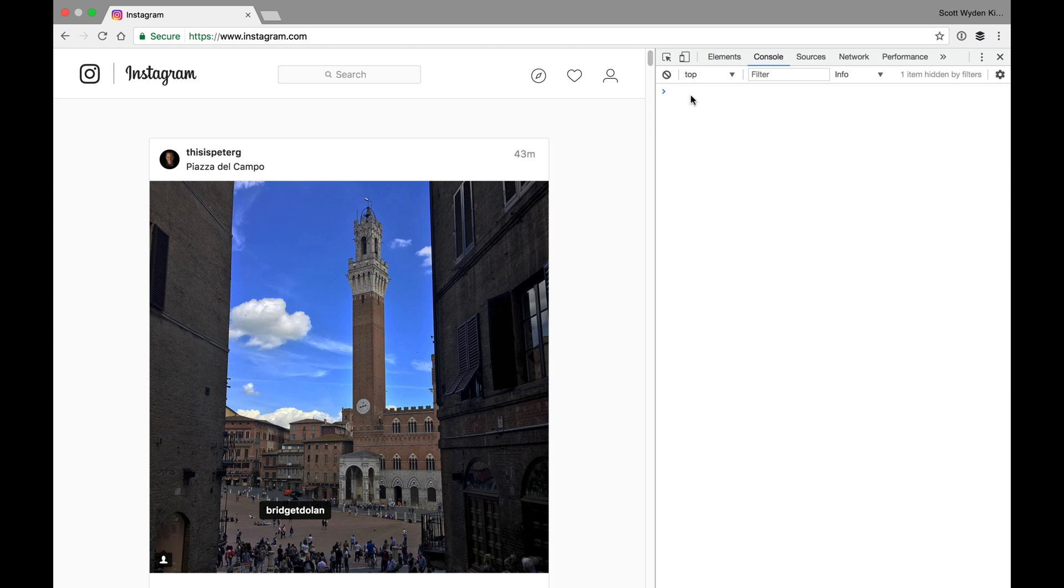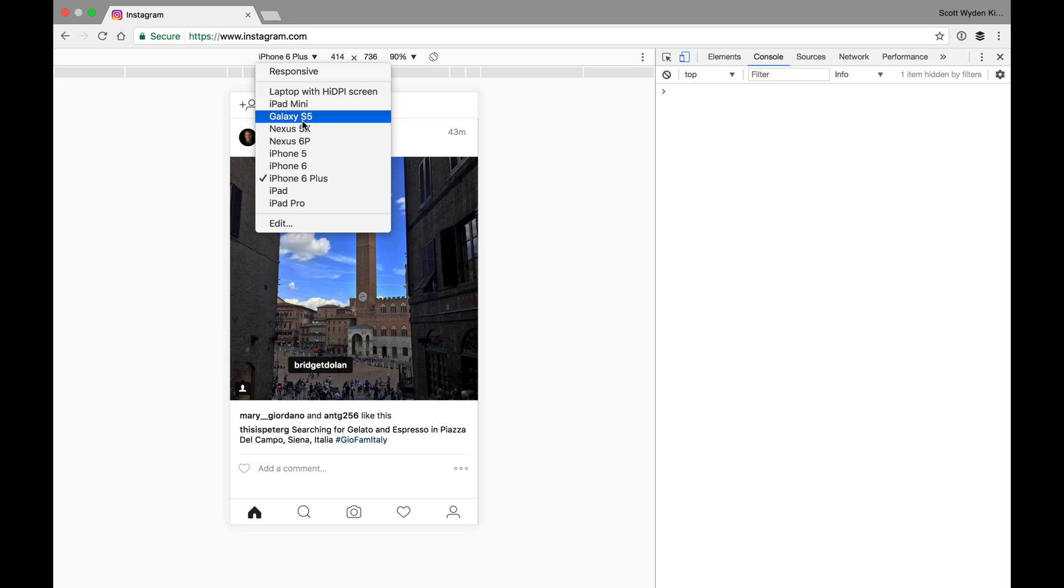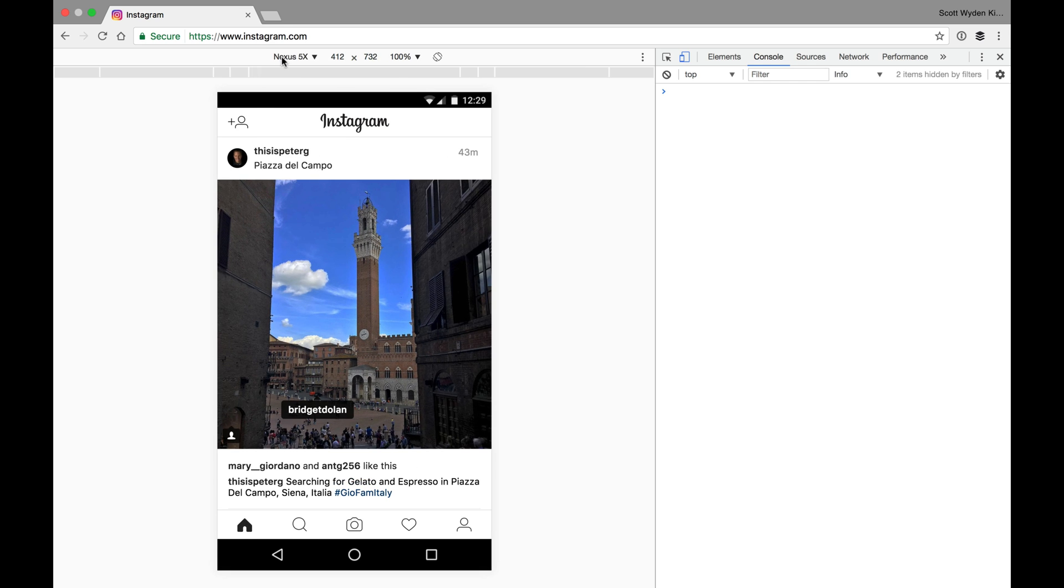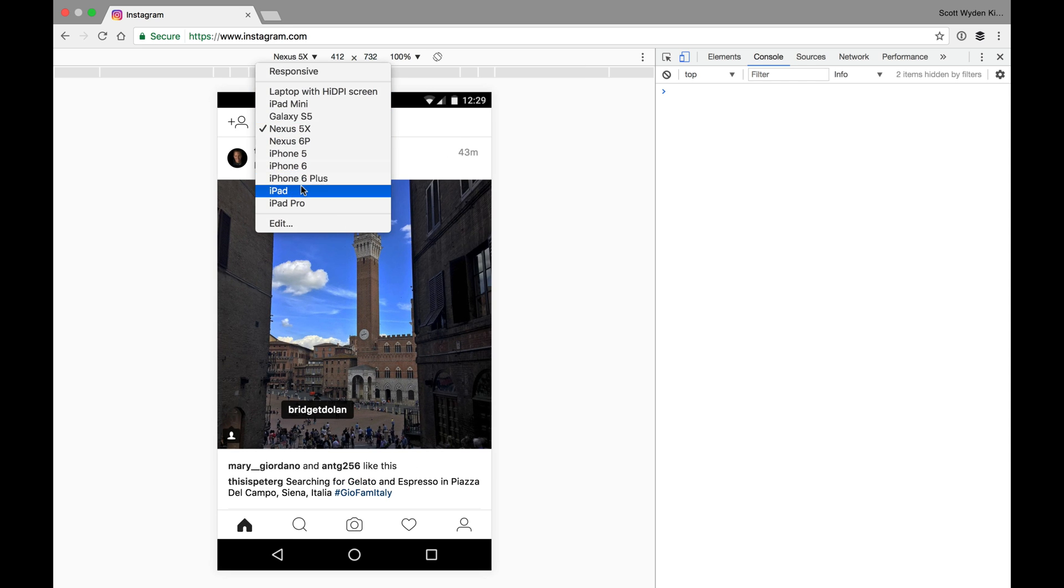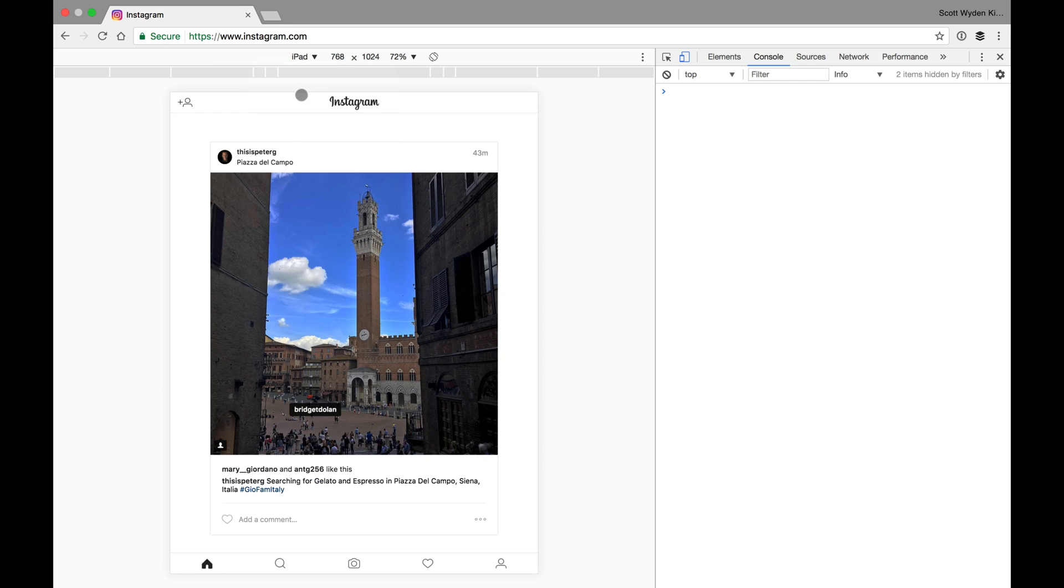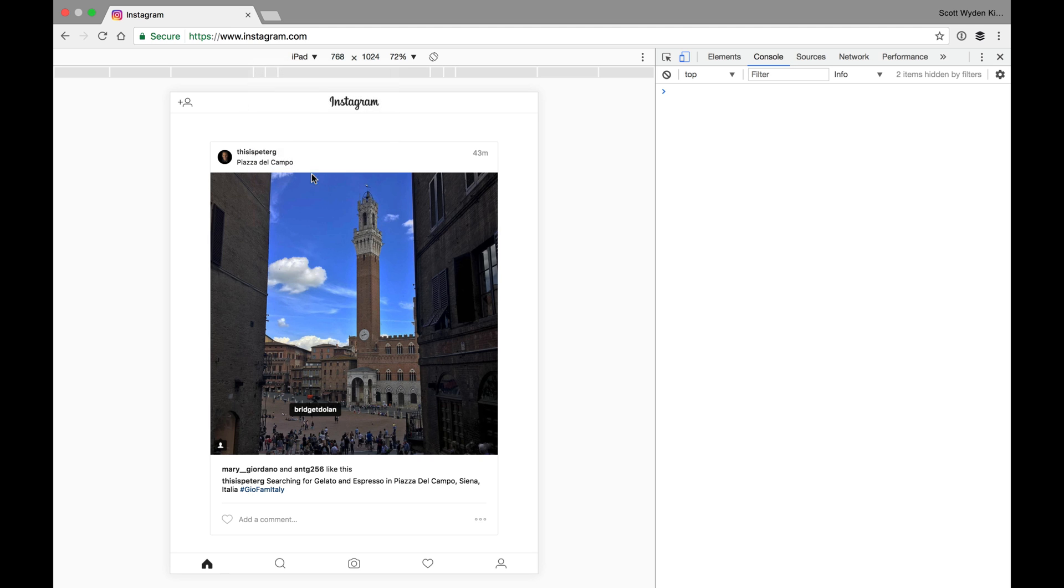Then go up and just click that Toggle Device Toolbar. And as you'll see, it now switched to a mobile device. And you can click on it and switch it to a Nexus phone, an Android phone. You can switch it to an iPad. Whatever you want to do, you can switch it to those. I'm going to do iPhone 6 Plus. They don't have the iPhone 7 and 7 Plus in here yet, but it's pretty much the same.